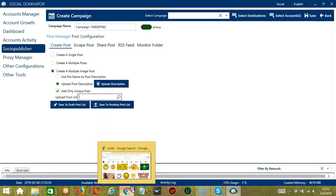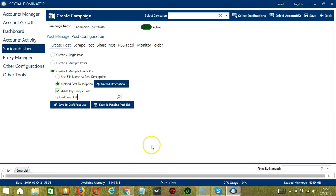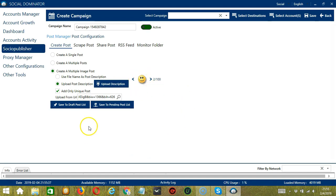We need a specific URL — copy it, paste it, and click the search button. It will automatically load images from the URL. You can click through to load additional images. You may then save to the draft post list or the pending post list. That's it for Create Post.